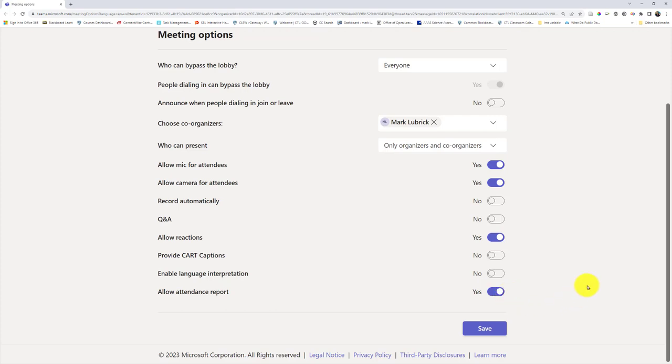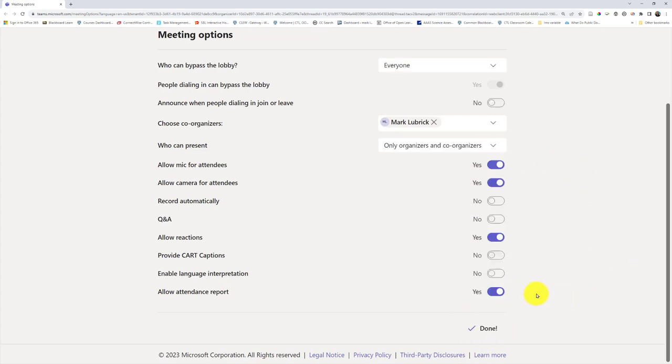If I'm happy with these settings I'll click Save. In my case I've now set up the meeting options for the entire term. If I want to change them for a specific meeting, I'd go in and edit that occurrence.